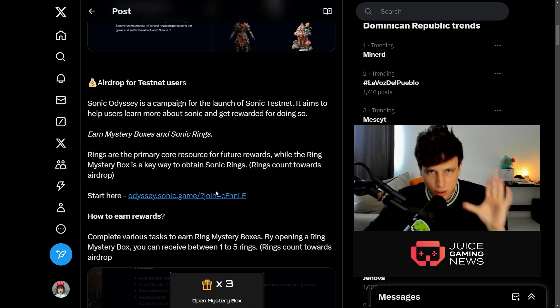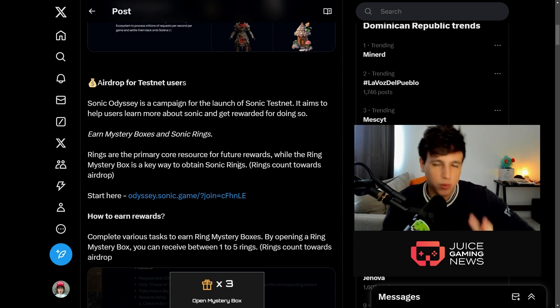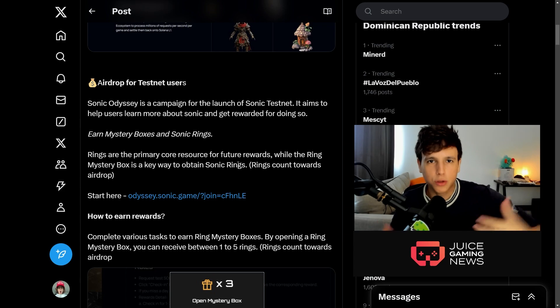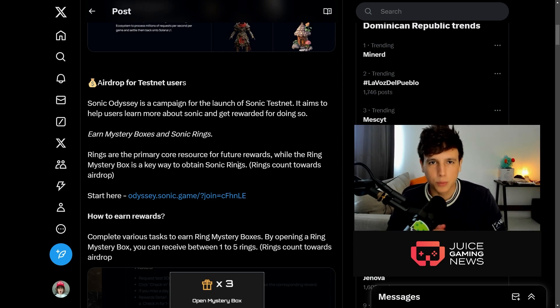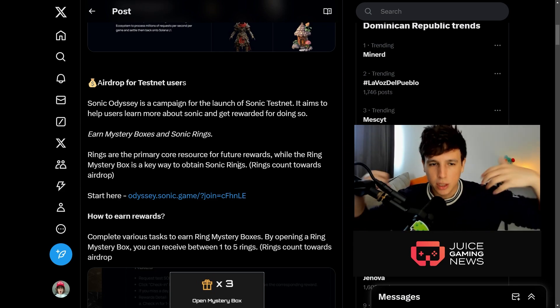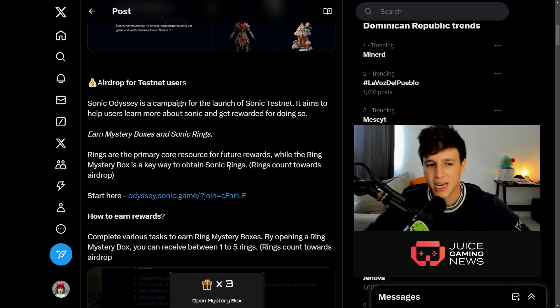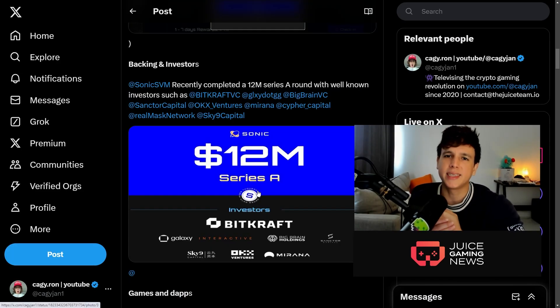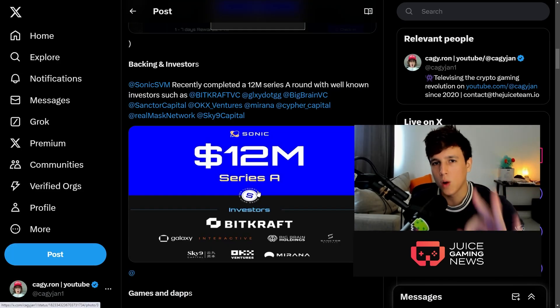I'm going to leave the link down below so you guys can go ahead and start farming this, but I'm going to teach you how to do this because there's a little process where you have to download a wallet and also you have to put some testnet tokens so you can actually make some transactions on this chain.